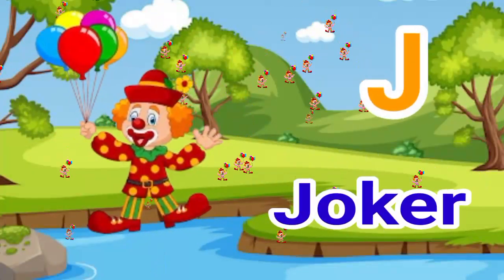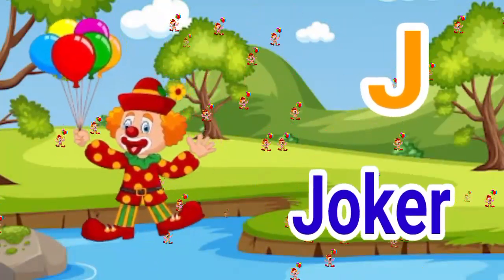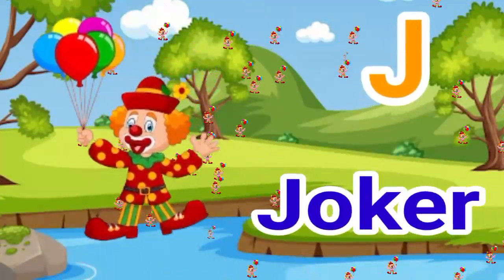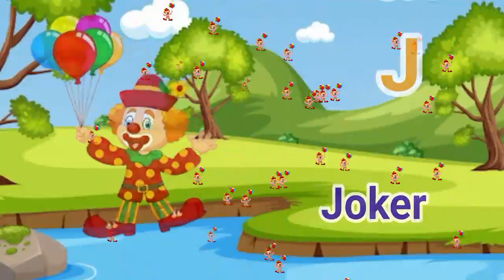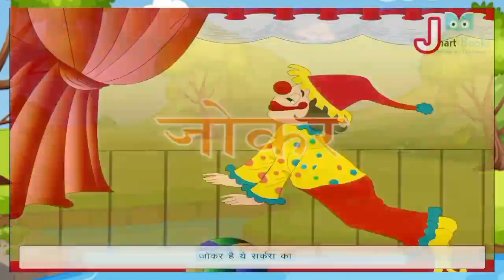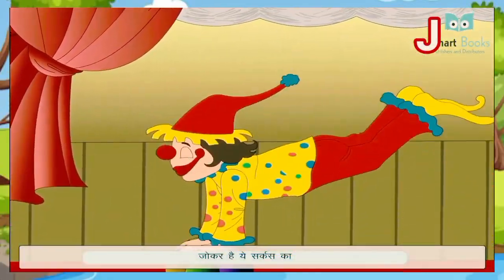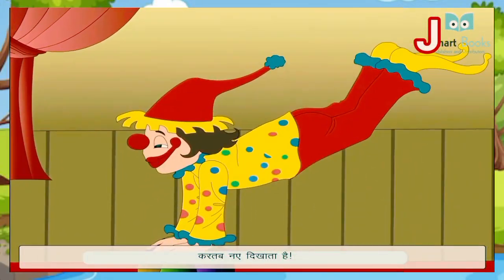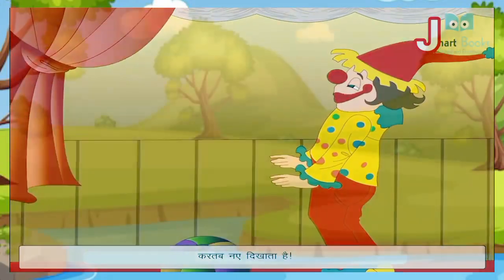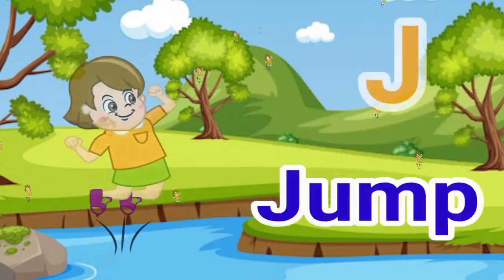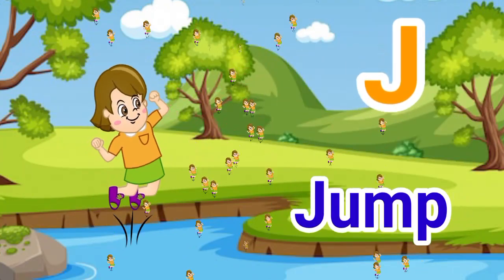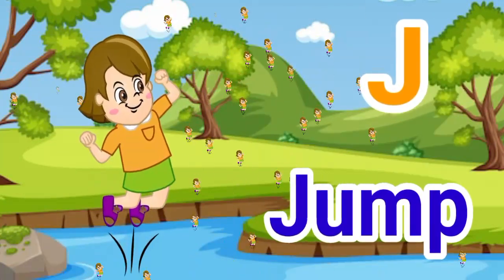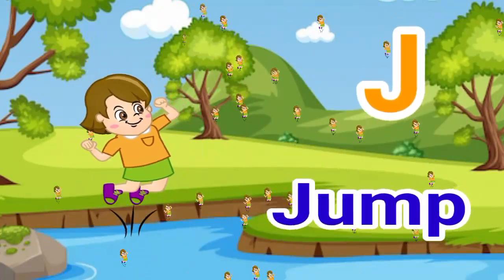J. J for joker. Joker means joker. J. J for jump. Jump means kudna.